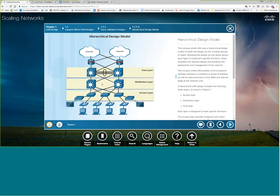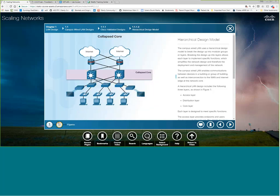But if you are really a small organization, this is not realistic. It's not realistic for at my wife's business with 10 computers to build a network with this type of design. So they do have a thing like a collapsed core. And this is where you collapse the distribution and the core layers. And then the access layers are still down here. And you can even have it collapse more depending on how small your network is.